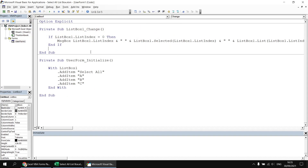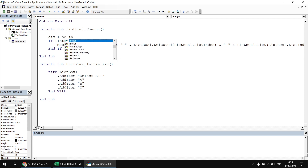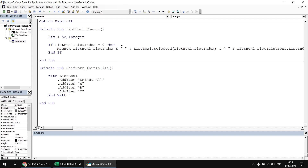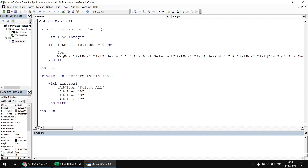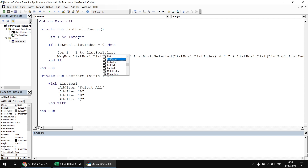Next, we need to add the code that will process all the other items in the listbox if we've determined that we've selected or deselected the Select All option. We can write a simple For Next loop to count through the remaining items. Let's start by declaring a simple integer variable at the top of the subroutine. We begin our For Next loop: For I = 1 — I don't want to include the Select All option, so I start from one, which is the second item. I carry on counting to ListBox1.ListCount minus one, which gives the index number of the last item.